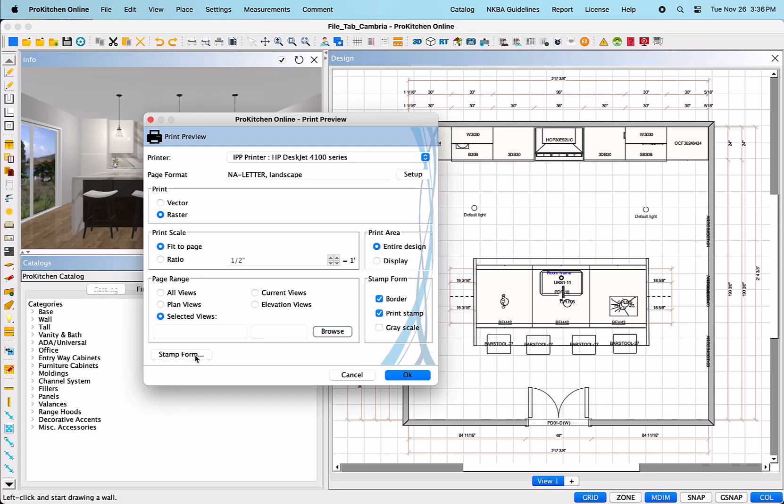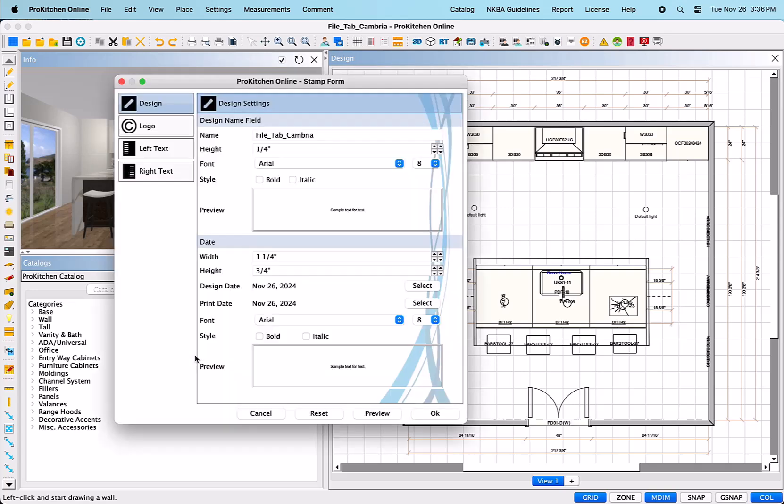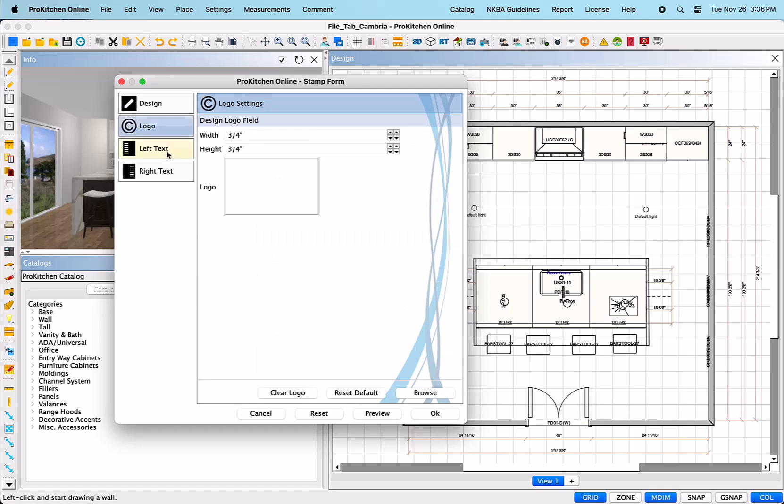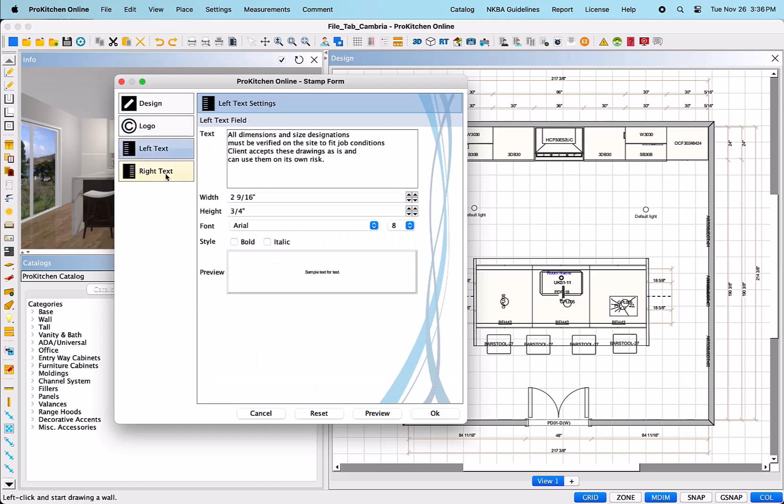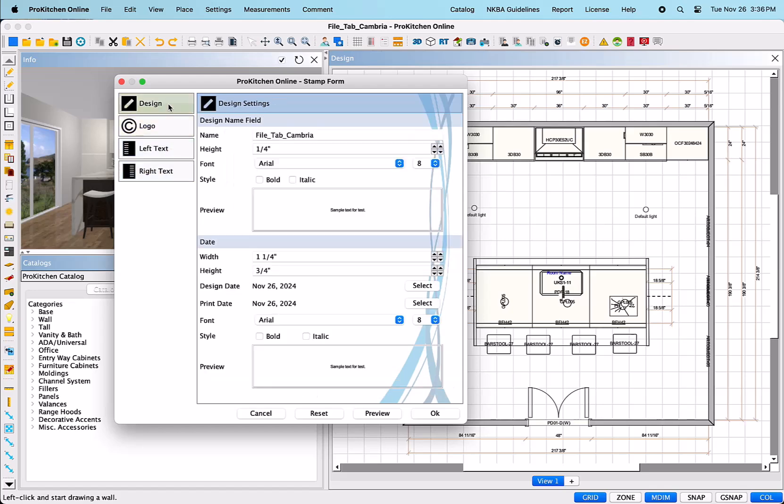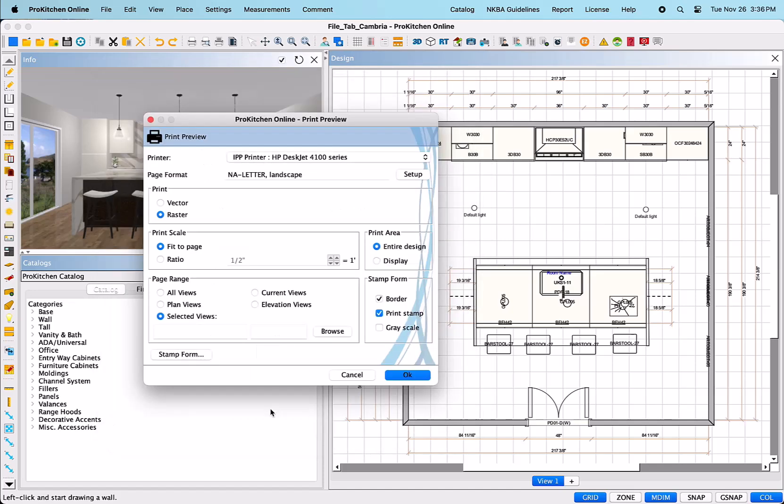Last, it gives you a button to access your stamp form. This will open up that dialog and allow you to edit your stamp form before printing. Once these are all set to your preferences, select the OK button at the bottom right corner of the dialog box.